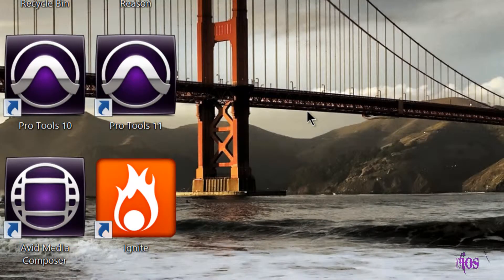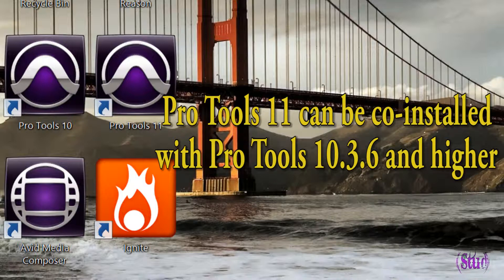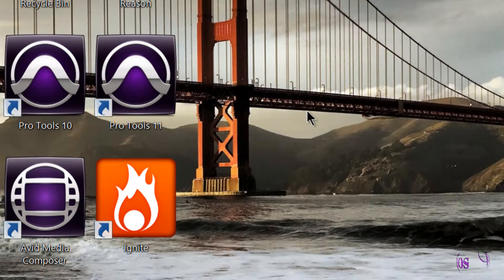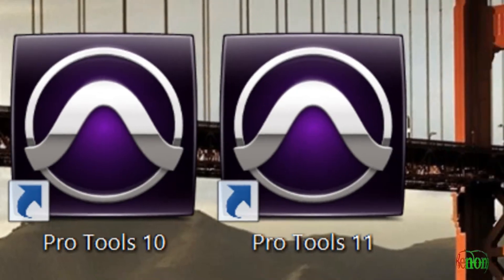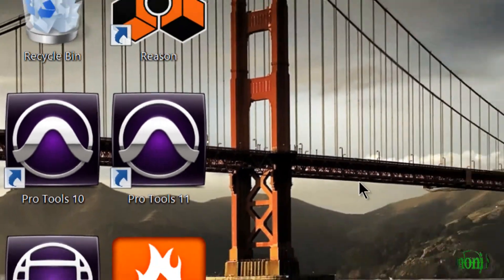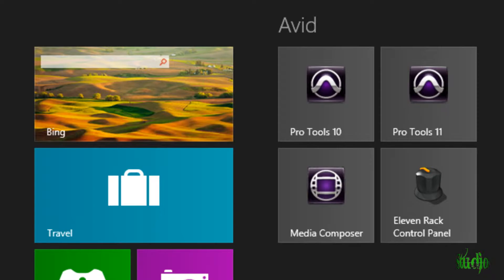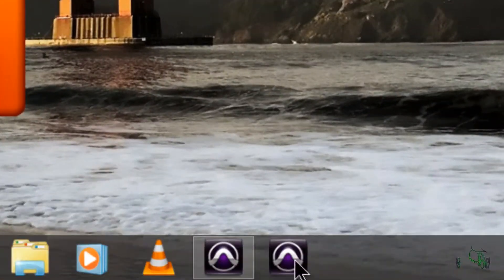Customize your Pro Tools 11 icon. If you are a Pro Tools 11 user, you probably know that Pro Tools 10.3.6 and higher can be co-installed with Pro Tools 11. And when you have those two versions installed at the same time, you'll notice that your icons look exactly the same. This is not too bad on the desktop or start menu where you have Pro Tools 10 and Pro Tools 11 text, but it may be confusing when you're looking down at the toolbar.